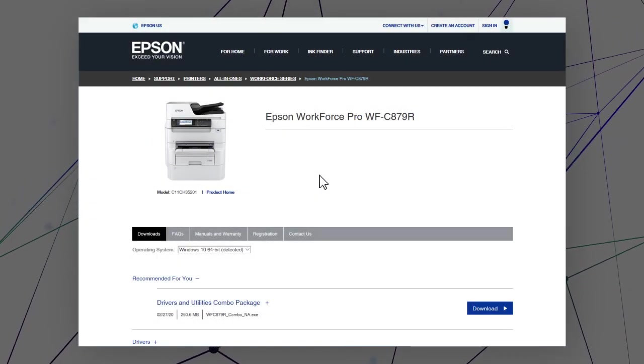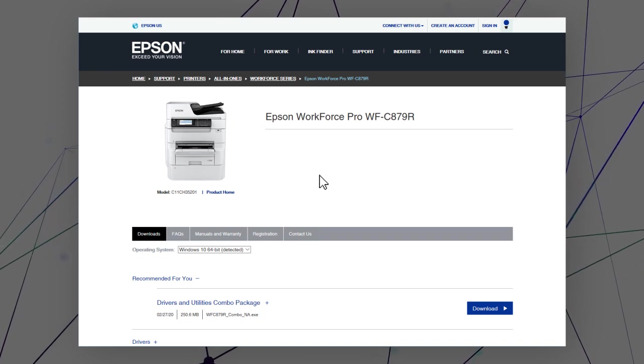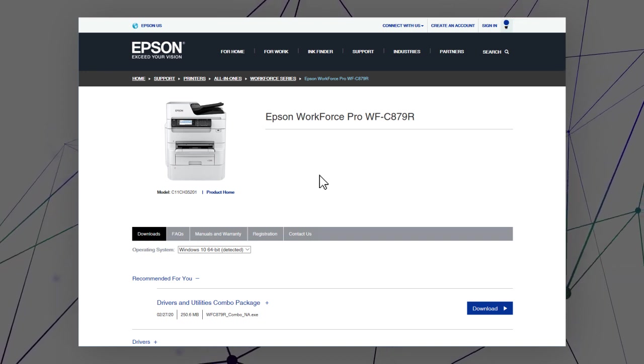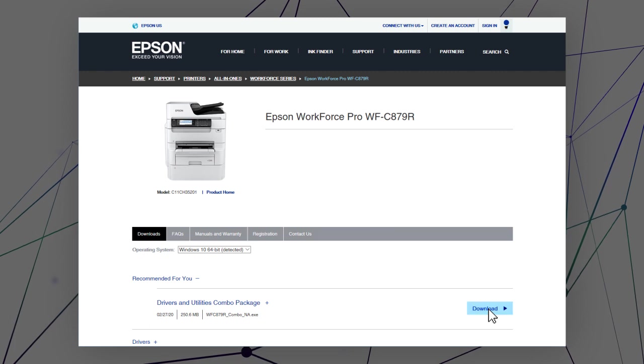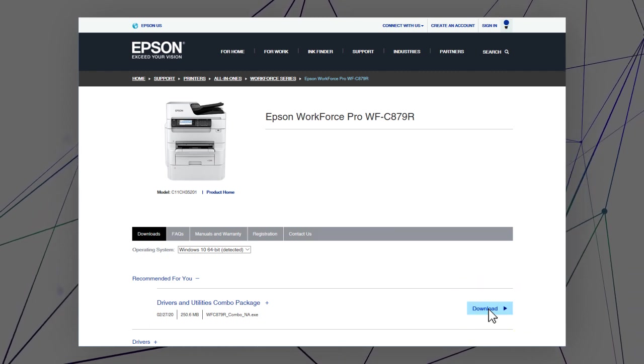After you connect your product to the network, visit the Epson support site, then download and run your product's software package.